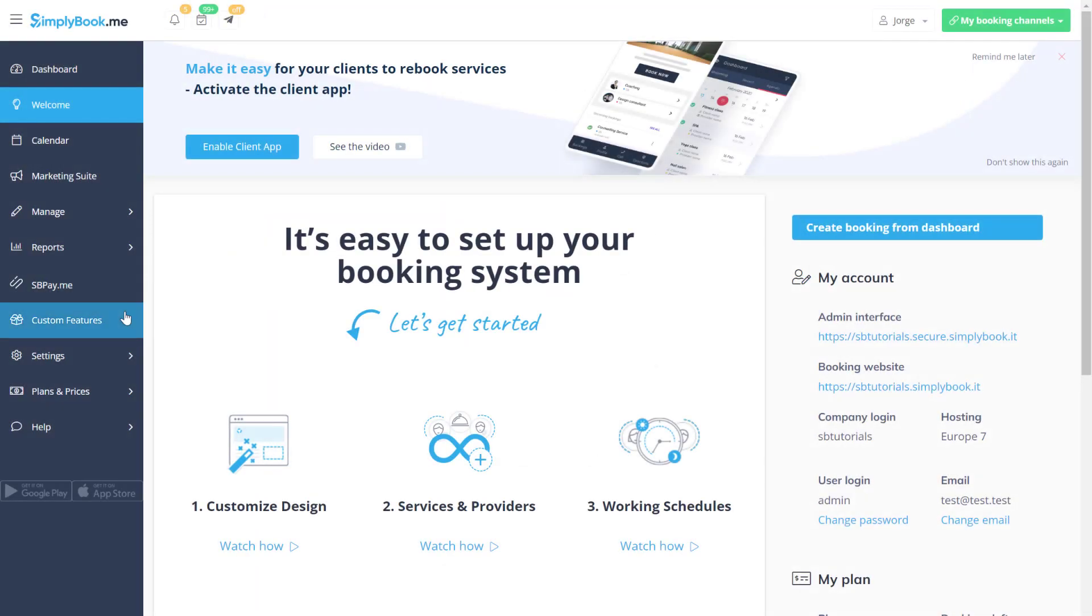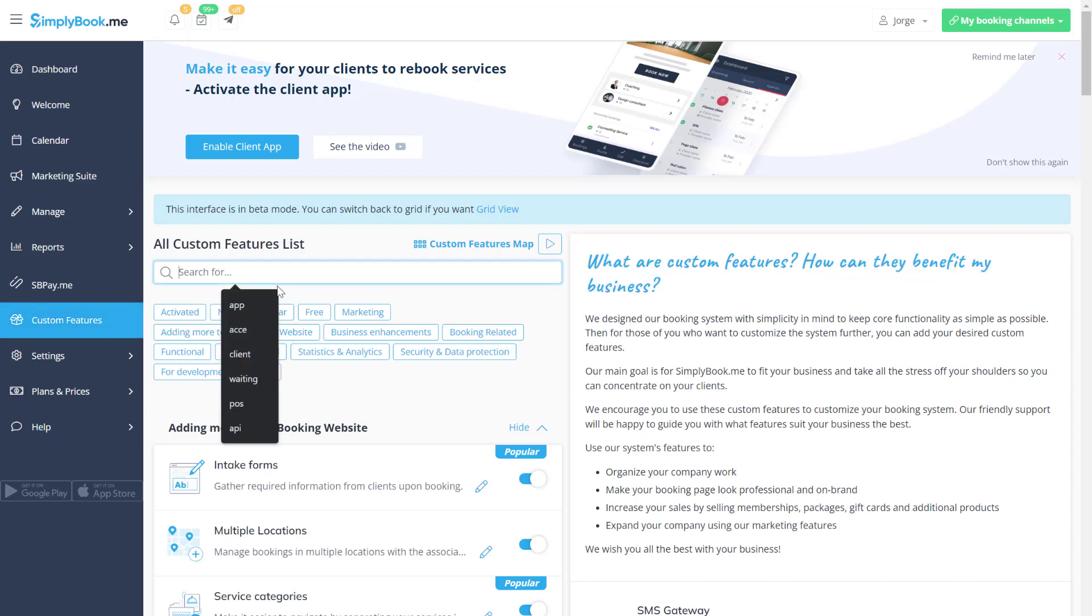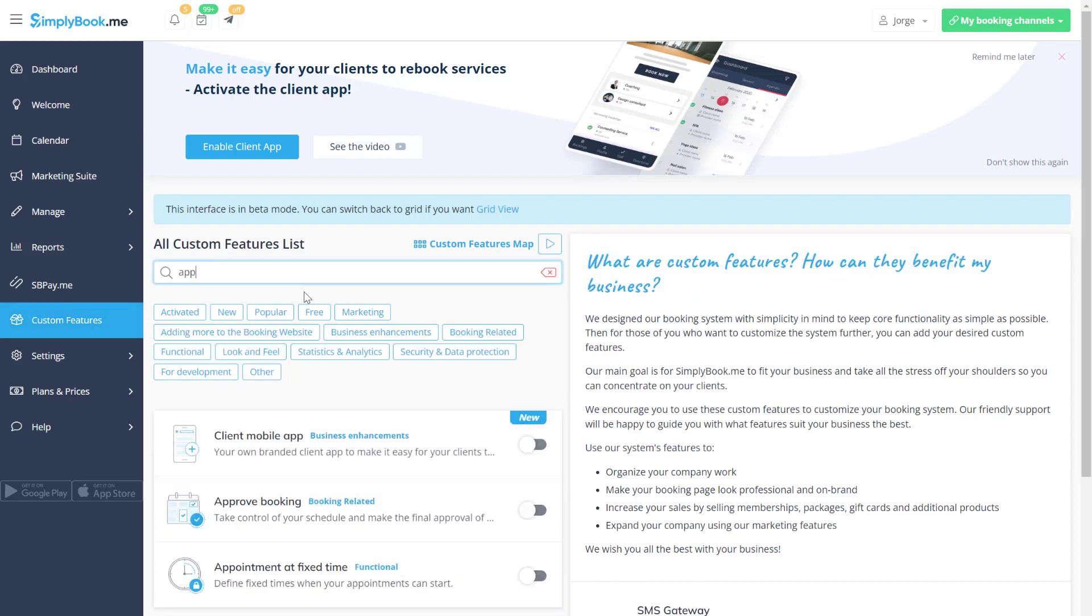Let's start by navigating to the custom features page of your Simply Book Me account to enable the client mobile app feature.